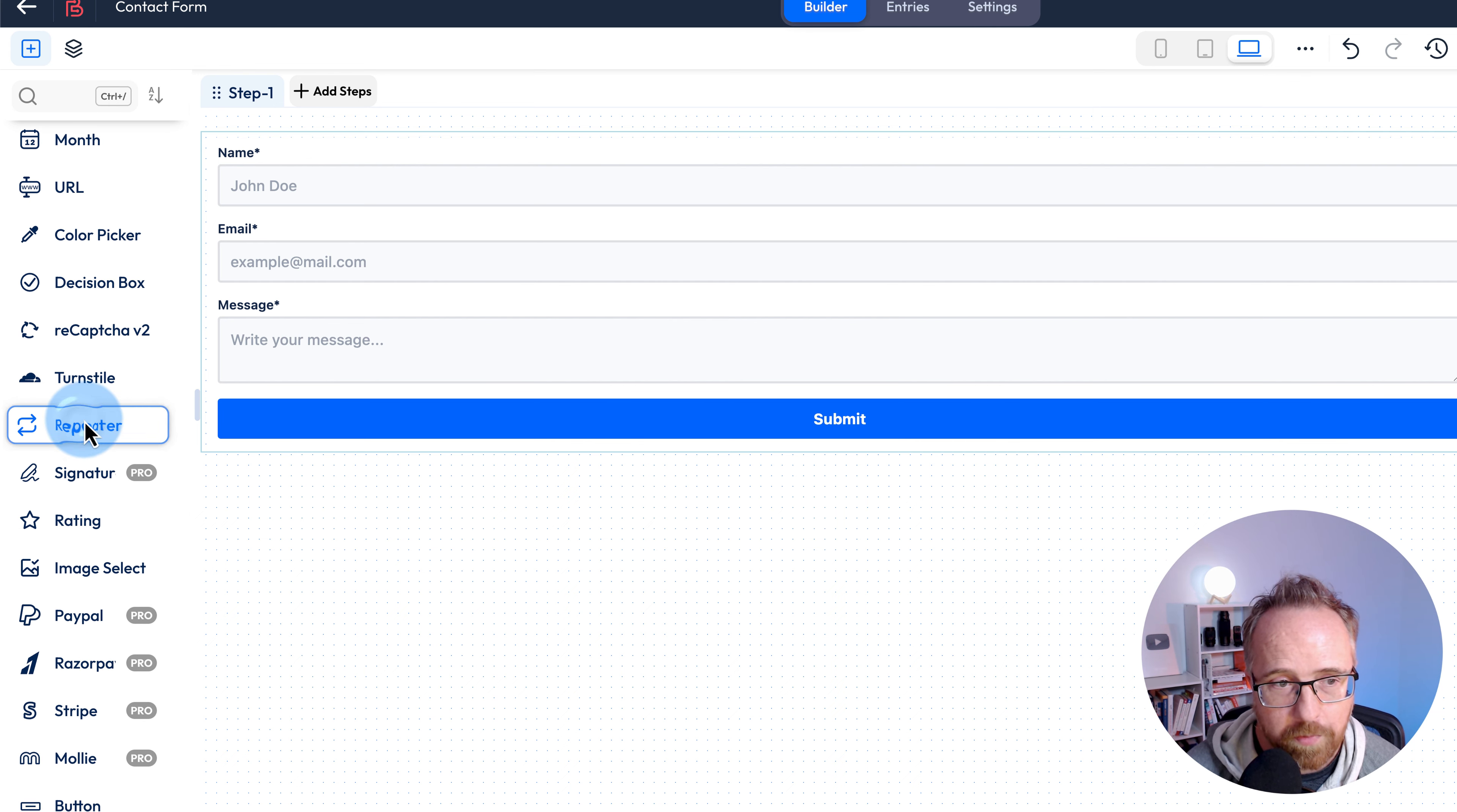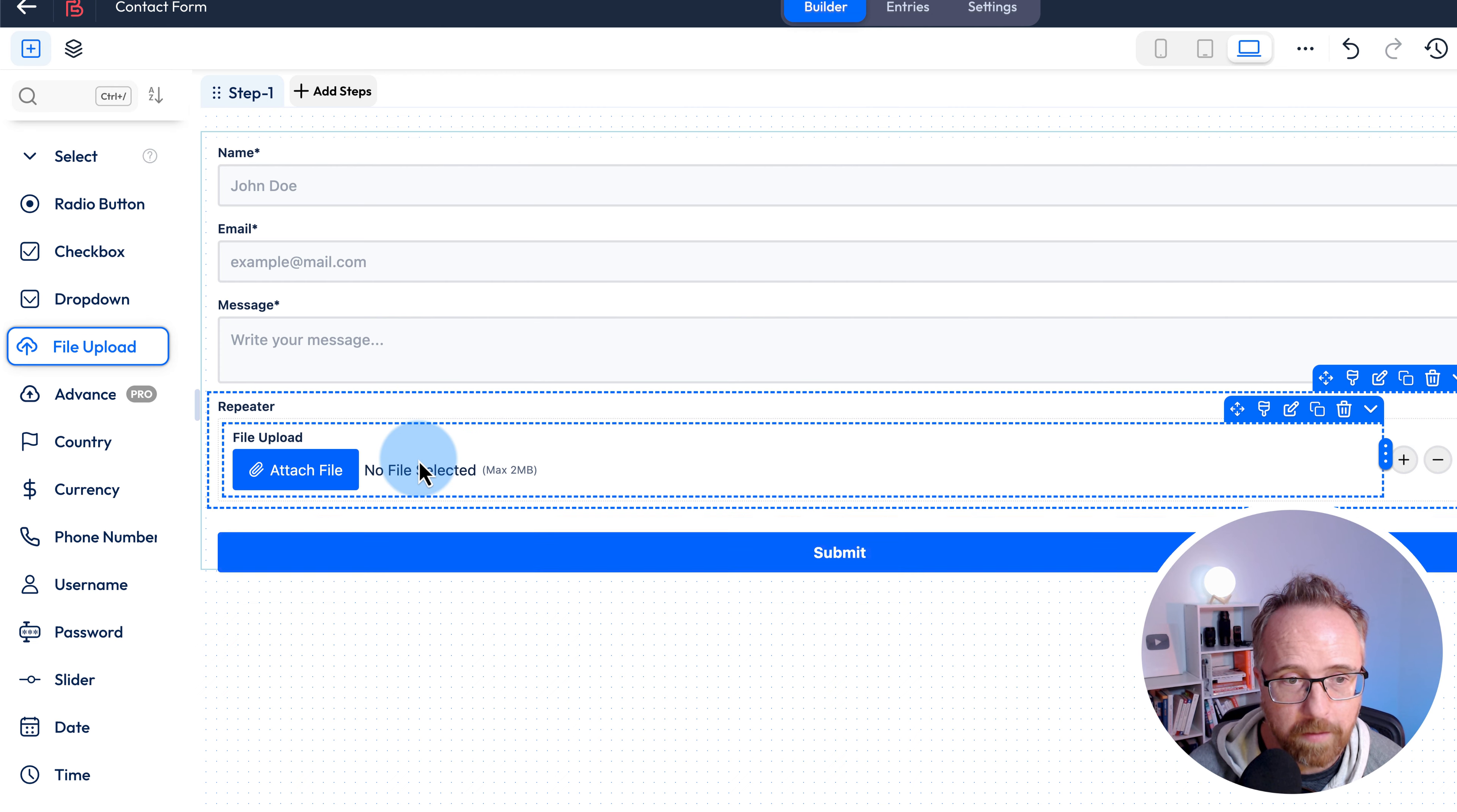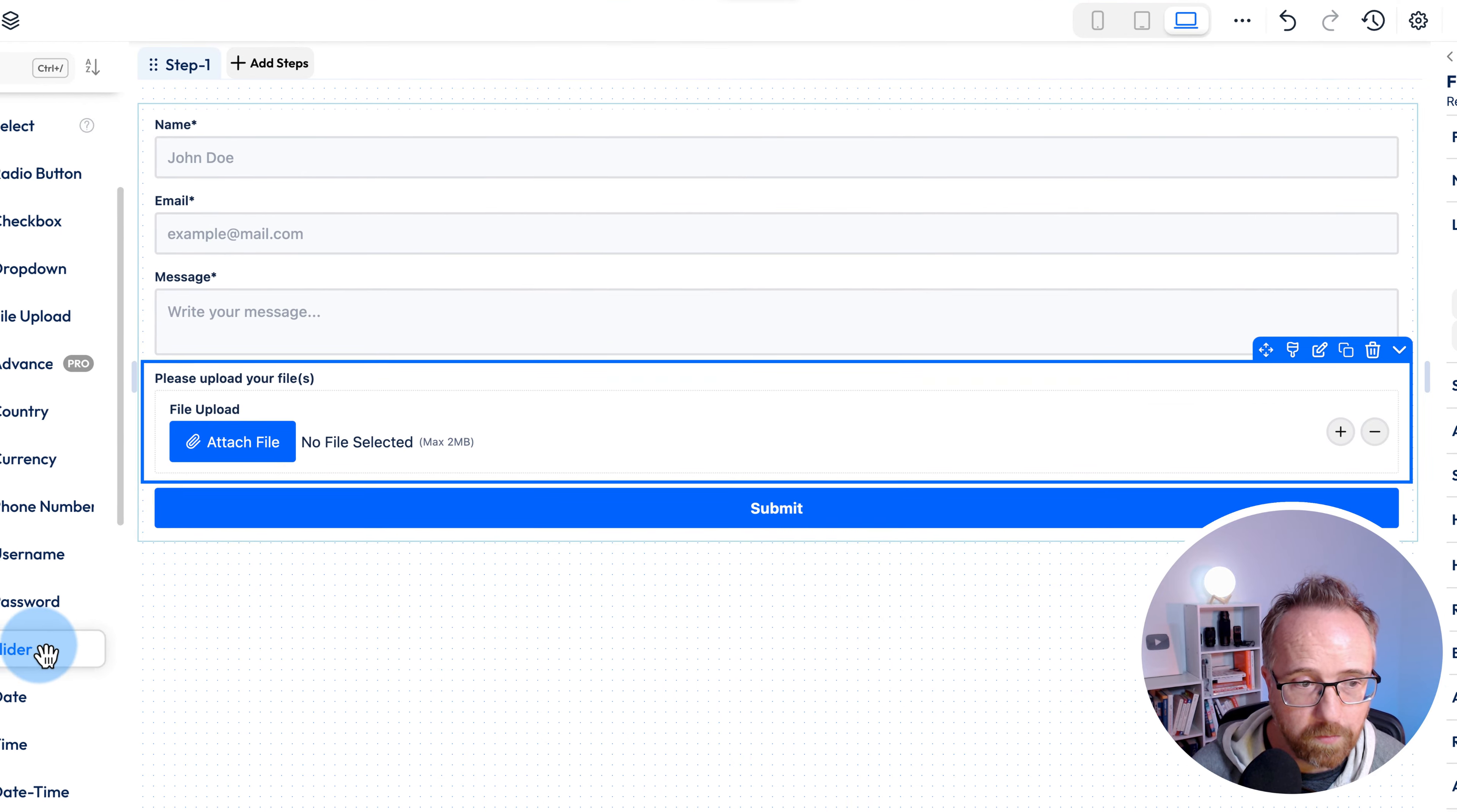We're going to drag and drop the repeater field in here. We have to drag and drop something else now inside of the repeater. In this case, it's going to be file upload. So we're going to have a multi-file upload form. I'm going to change the repeater name here to please upload your files so people will know it's more than one.